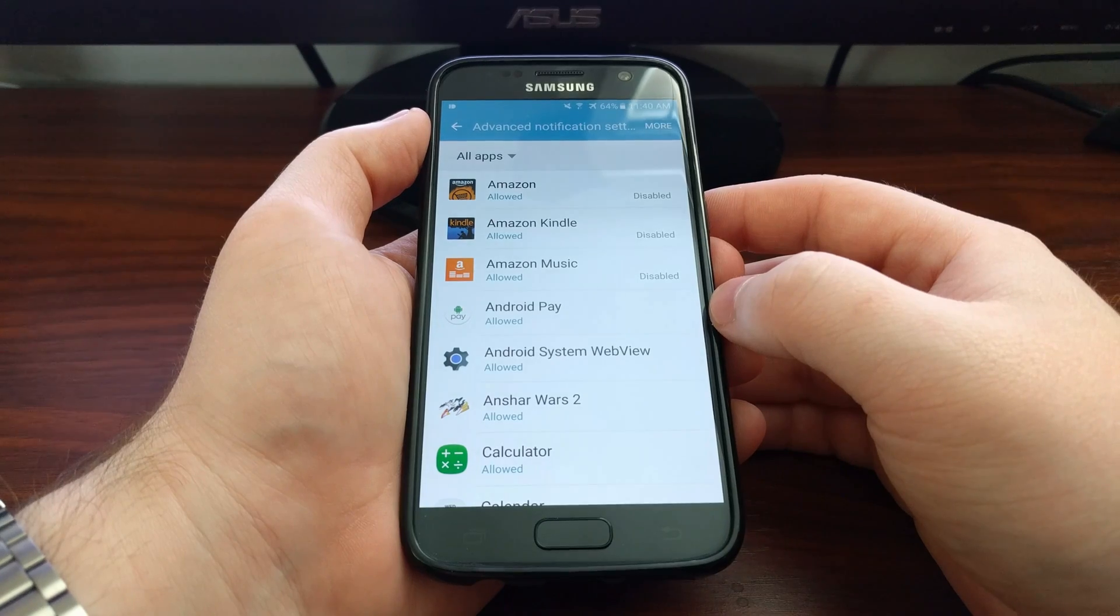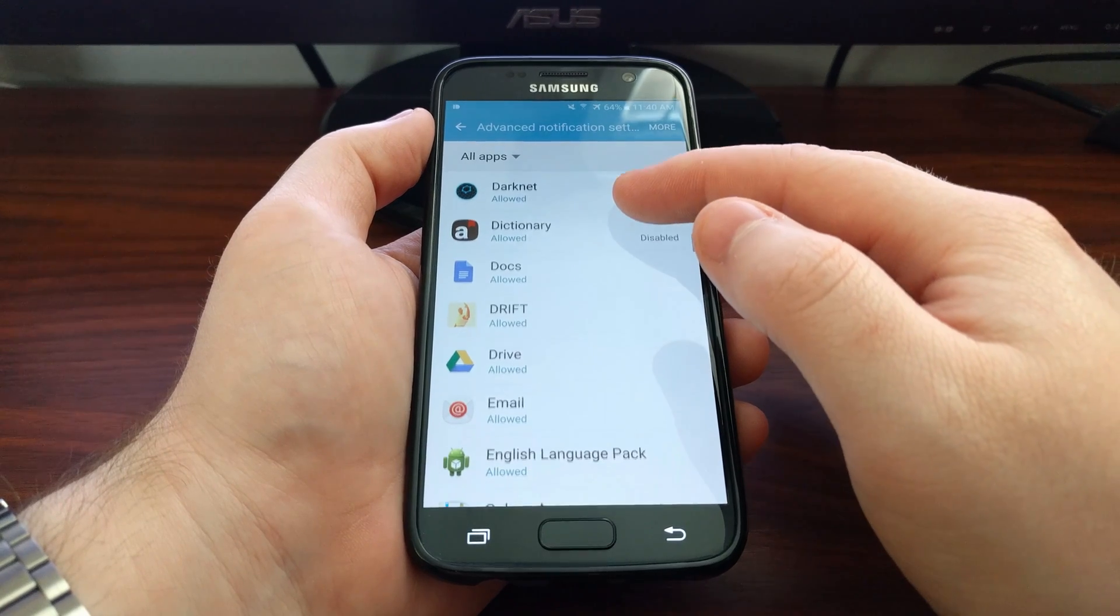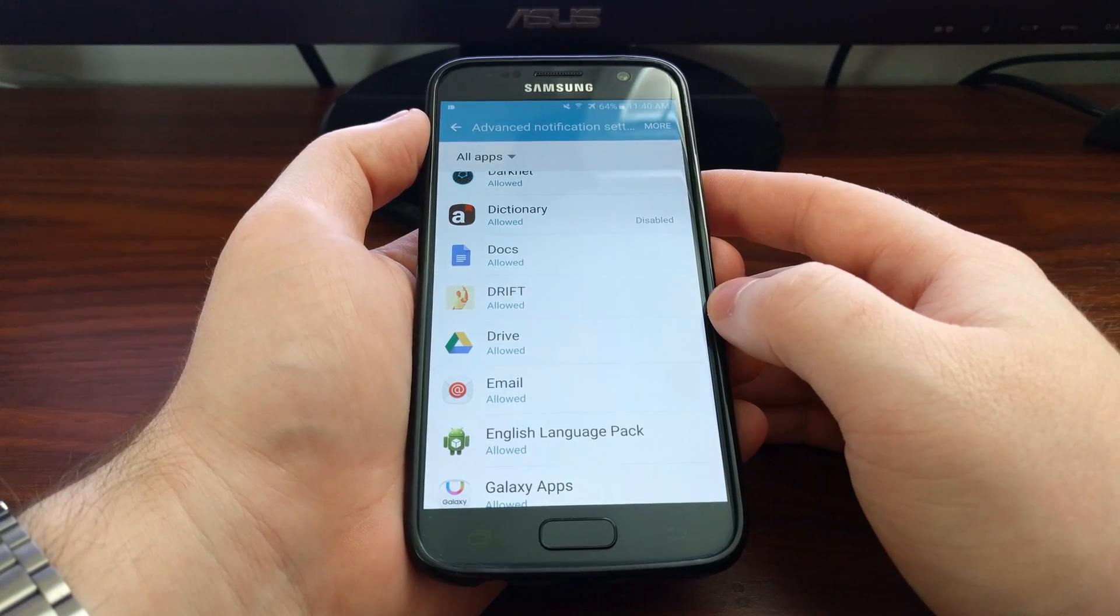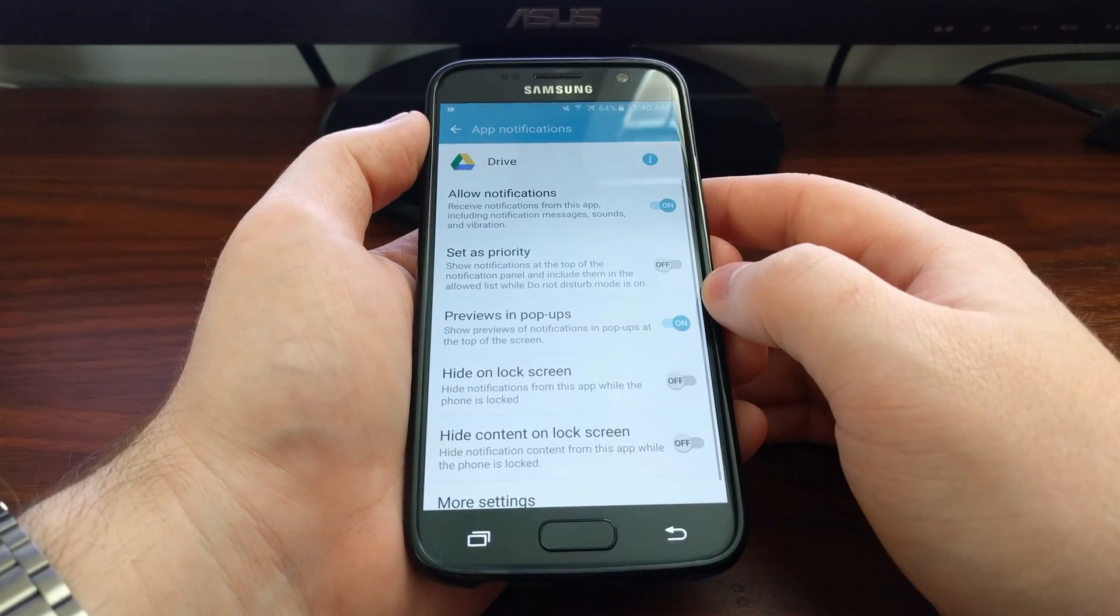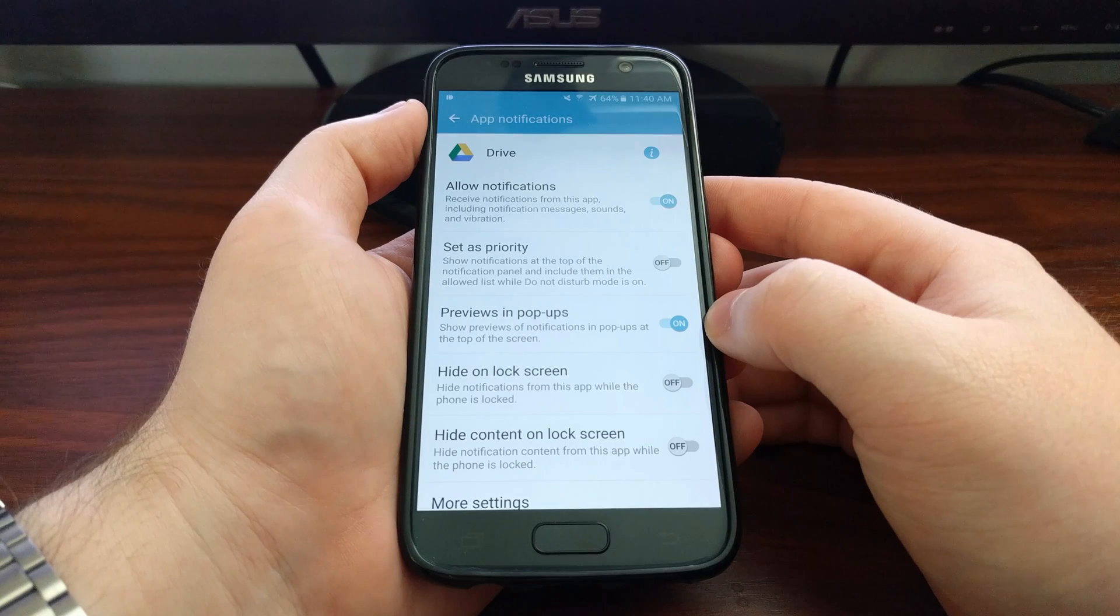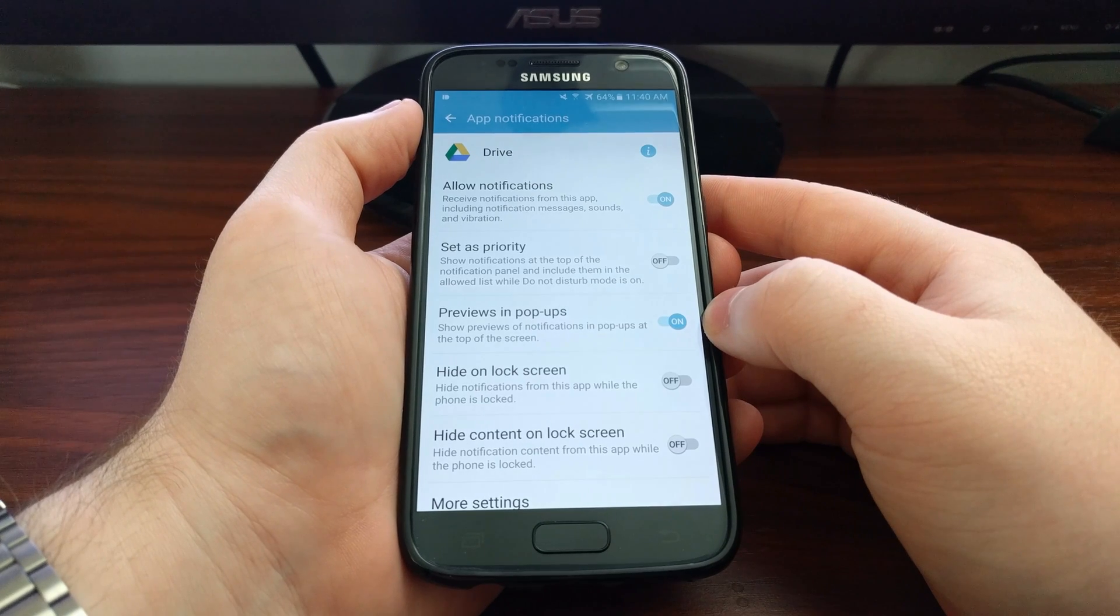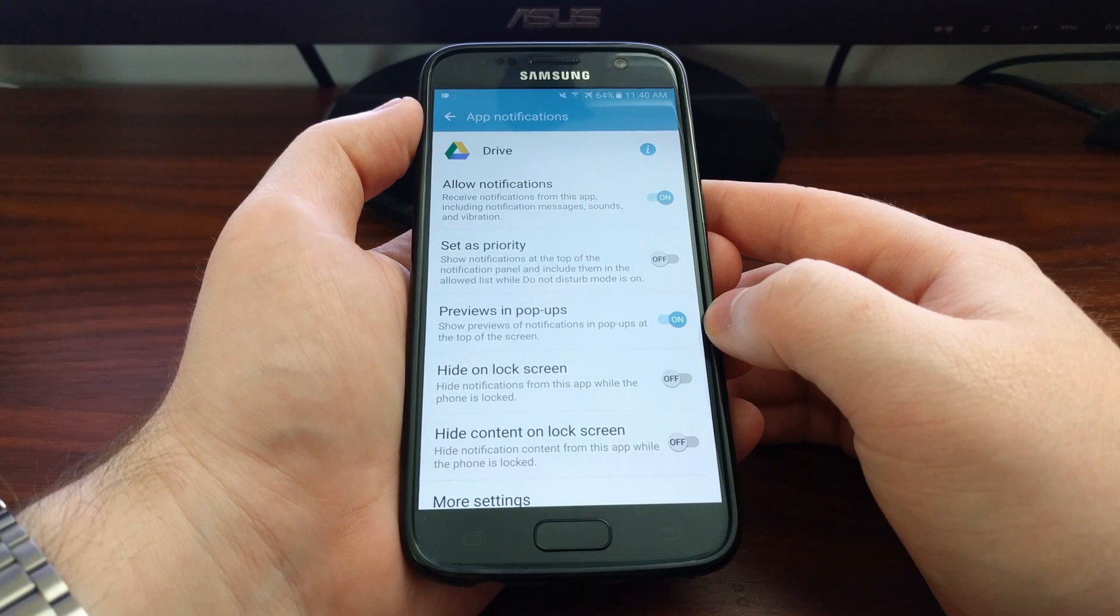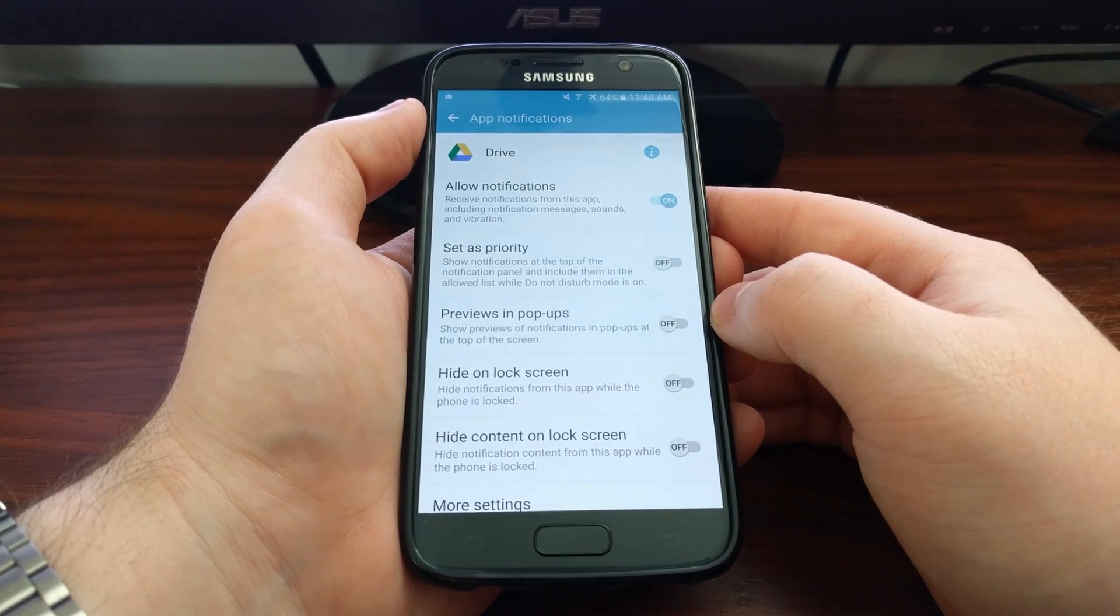Say we didn't want to receive heads-up notifications for Google Drive. We're going to scroll down, locate and tap on the Drive application. Then we're going to see - instead of it being called heads-up notifications - Samsung calls the feature previews and pop-ups. This feature is on by default for all applications that receive notifications, so you just have to disable that.